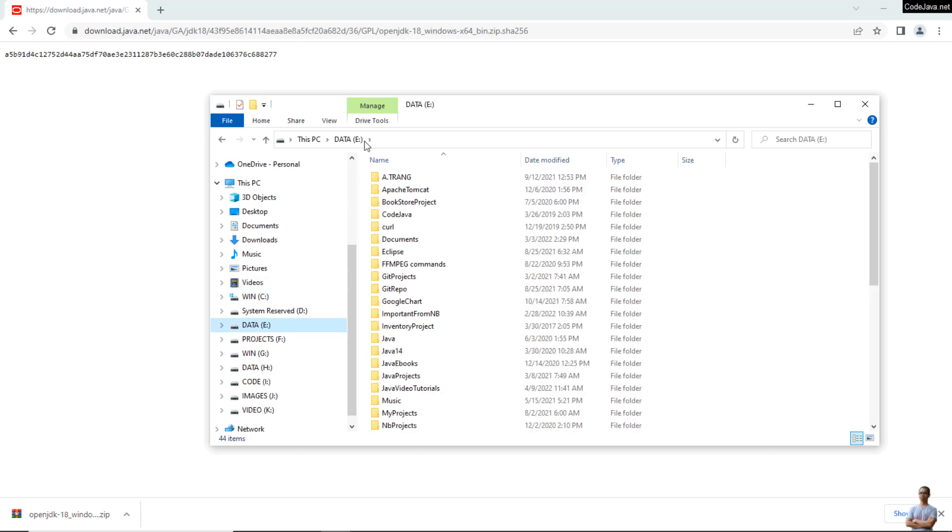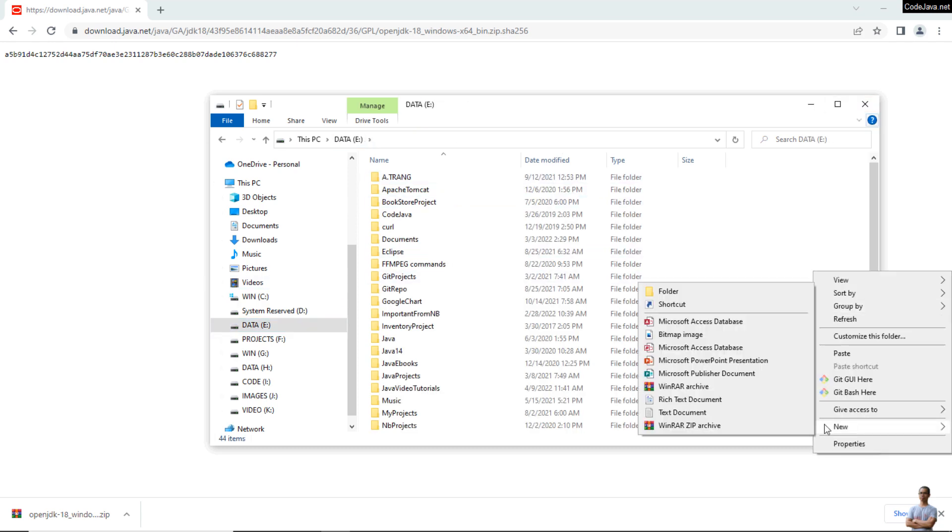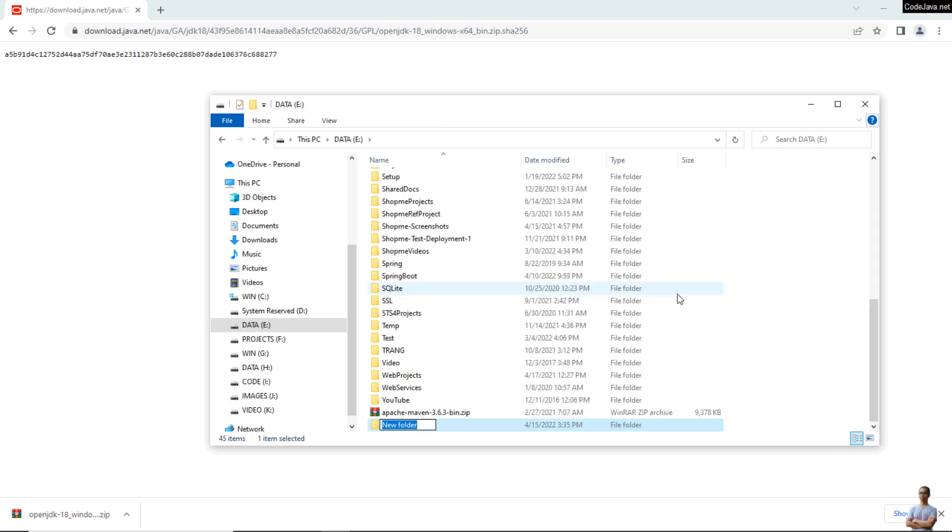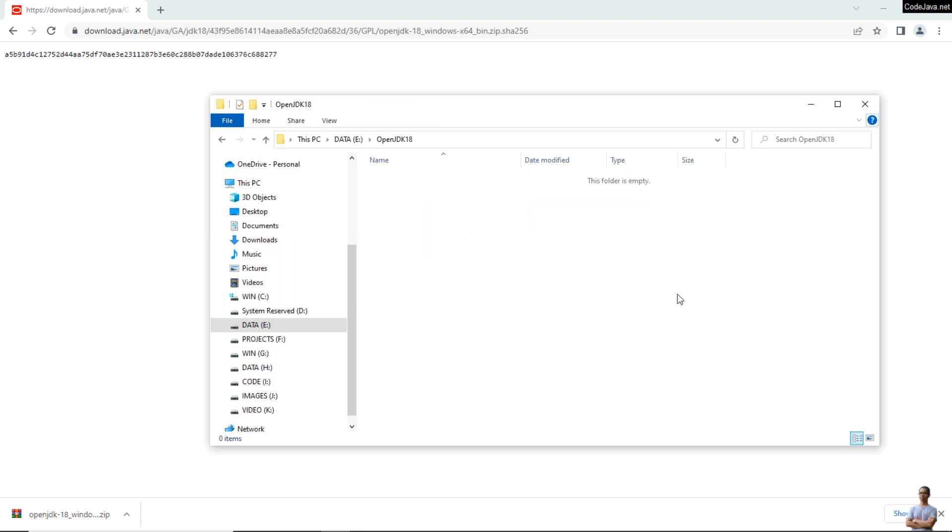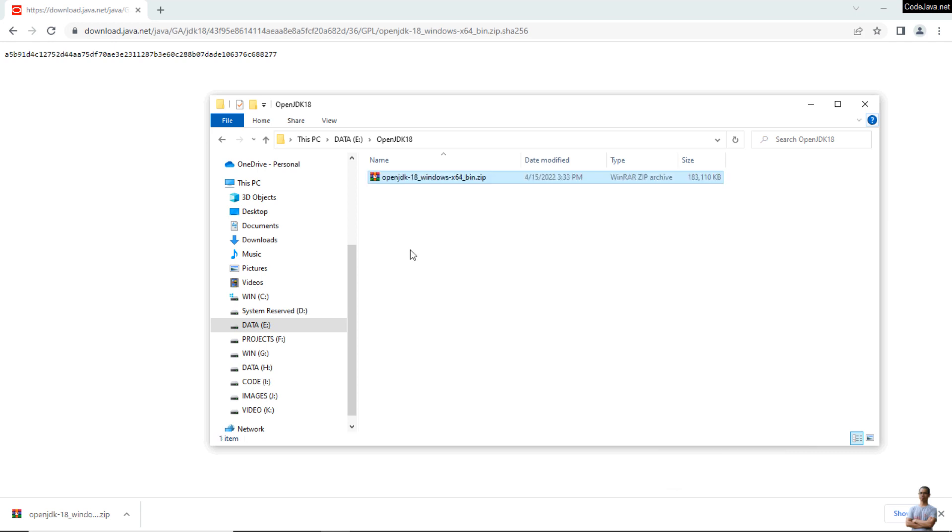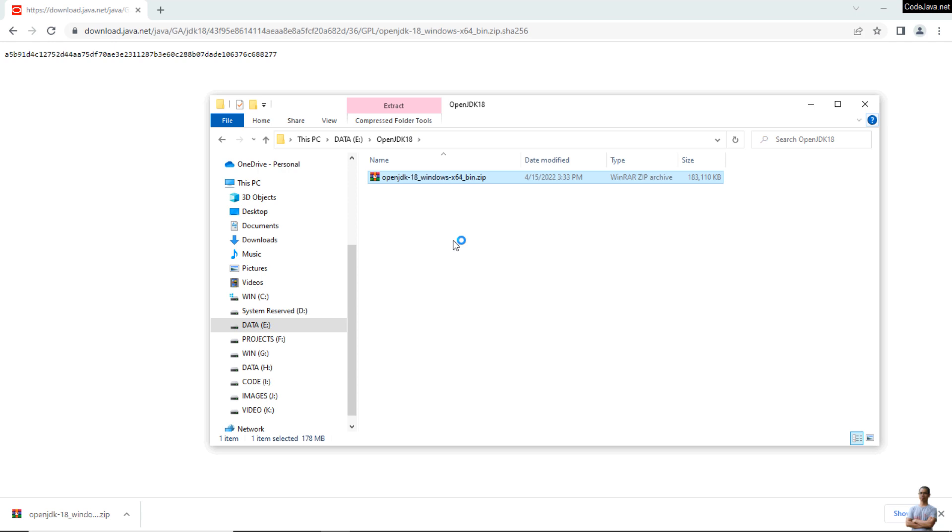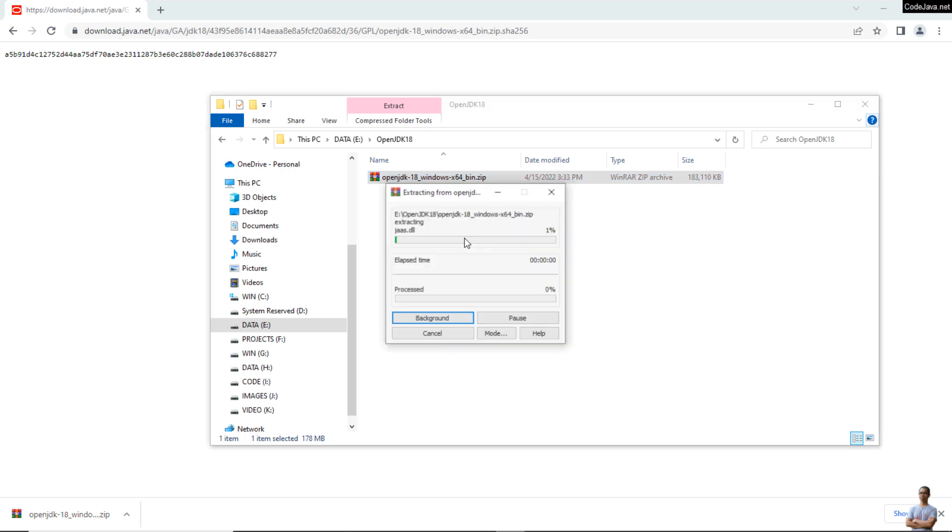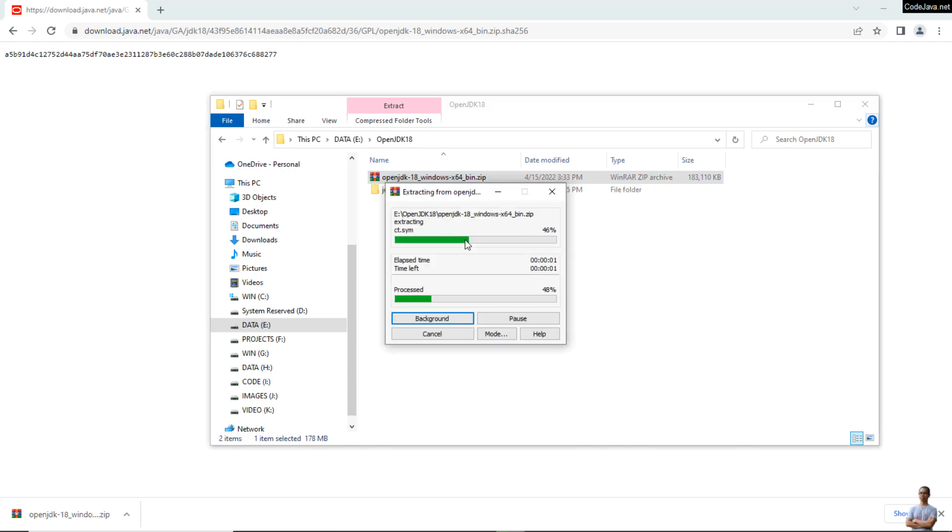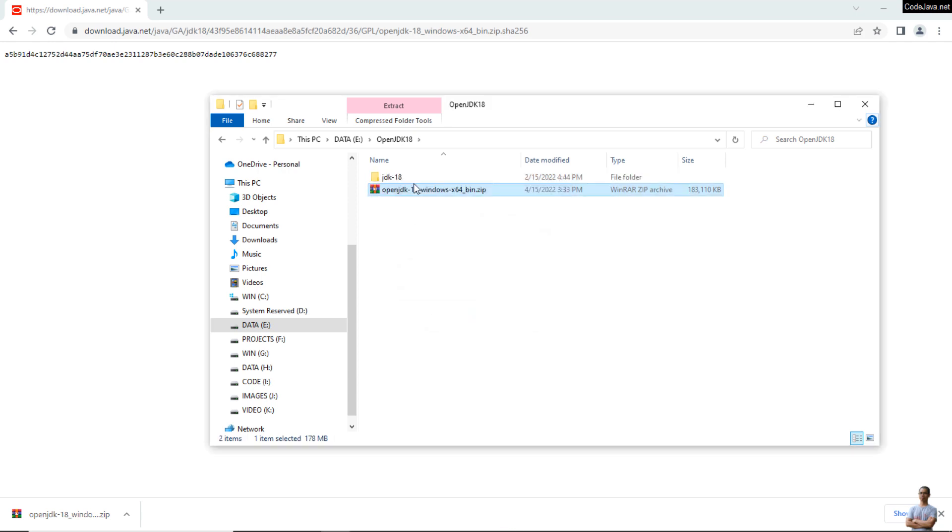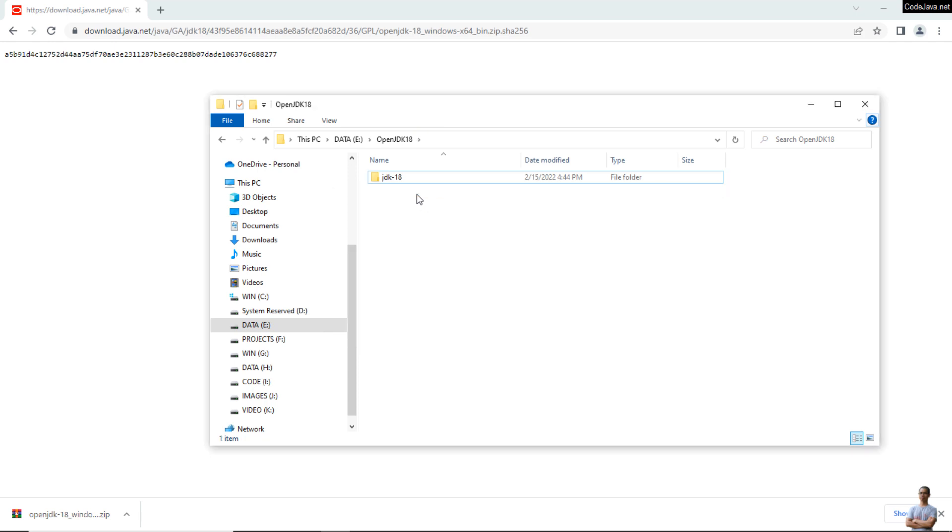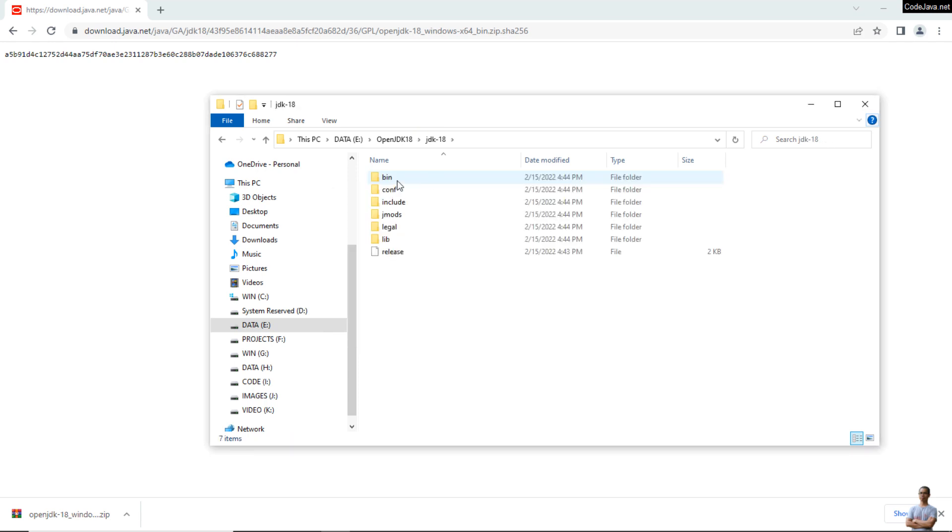Create a new folder here, OpenJDK18, and paste the archive file and extract it. Extract here. Okay, and delete the zip file. So this is the binary distribution of OpenJDK 18.